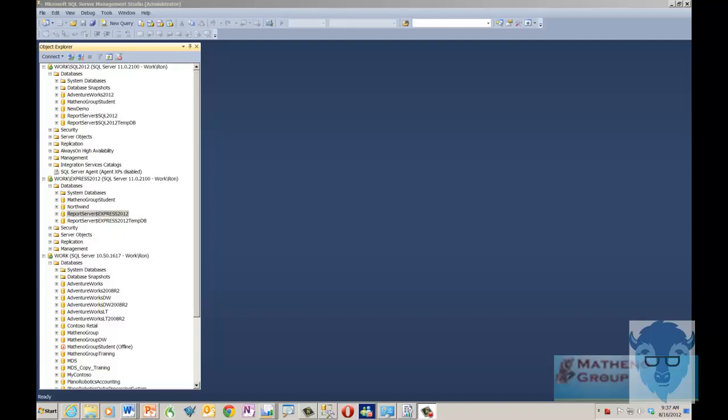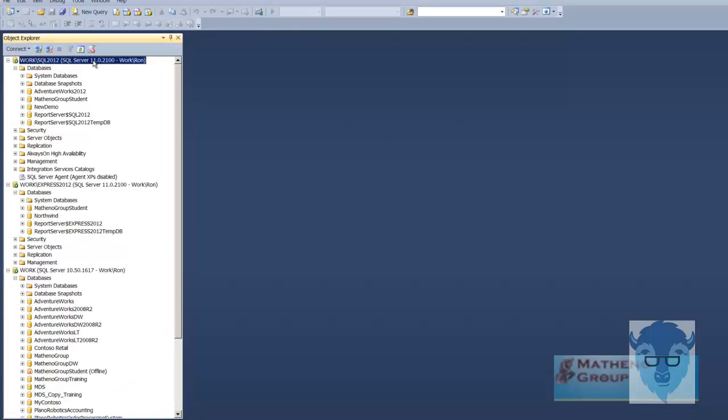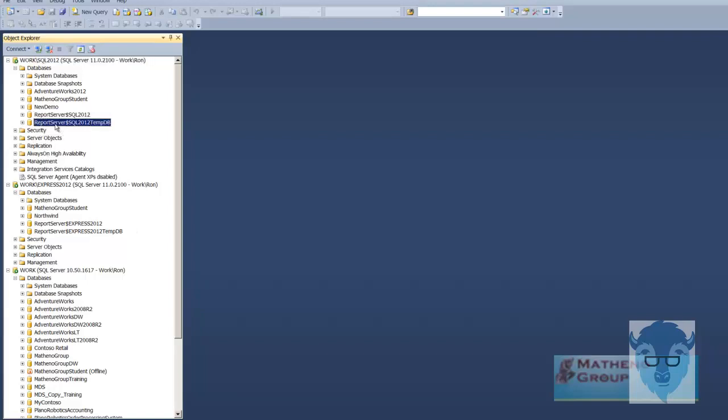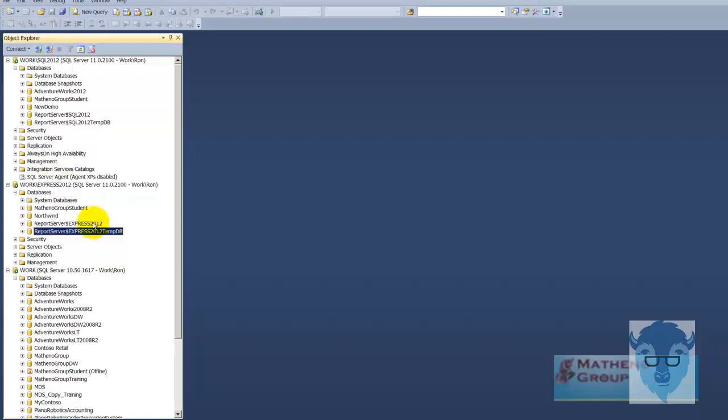As you can see here I've got SQL Server Management Studio open and I have installed three versions. I've got SQL 2012 which is a developer version and enterprise version is the same thing. You can see down here that I have installed this so that it uses native report server and then if we drop on down I've got SQL Server Express installed also and I installed that also with report server.